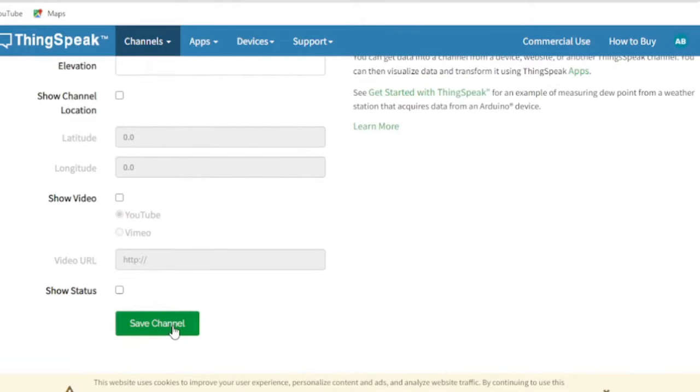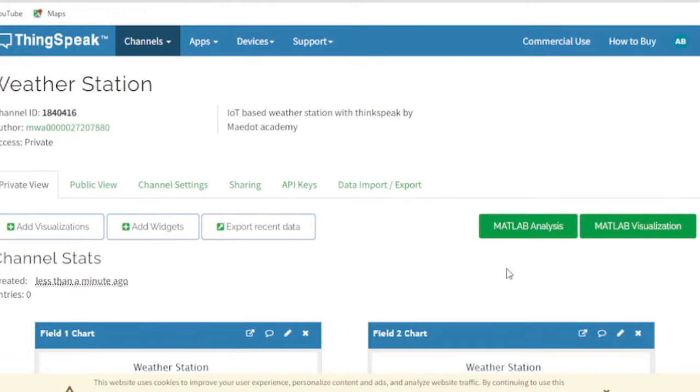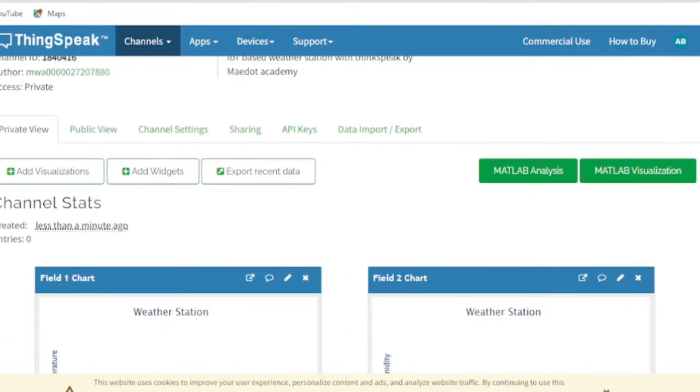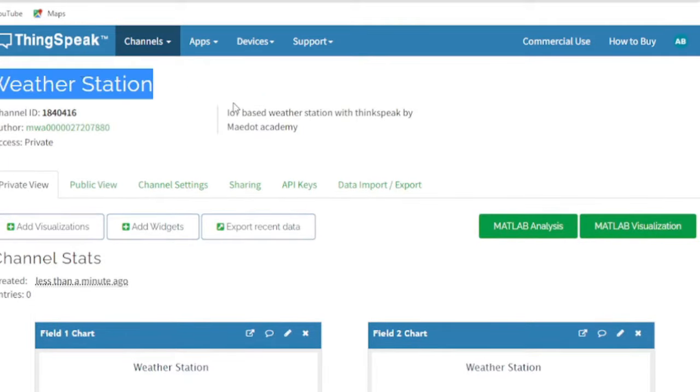When we save our channel, we will get a dashboard to monitor the given fields in a graphical manner with our own project and field names.